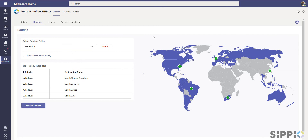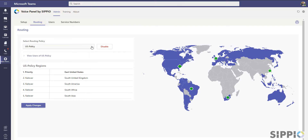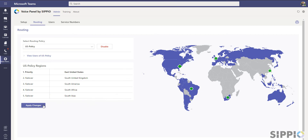If you need to make additional routing adjustments, select the Routing tab. It operates the same as it did during the initial setup. Begin by selecting a routing policy and select the region's up or down arrow to promote or demote a region's priority order. Each region in a policy can also be unassigned and reassigned to suit your business compliance and data governance requirements.